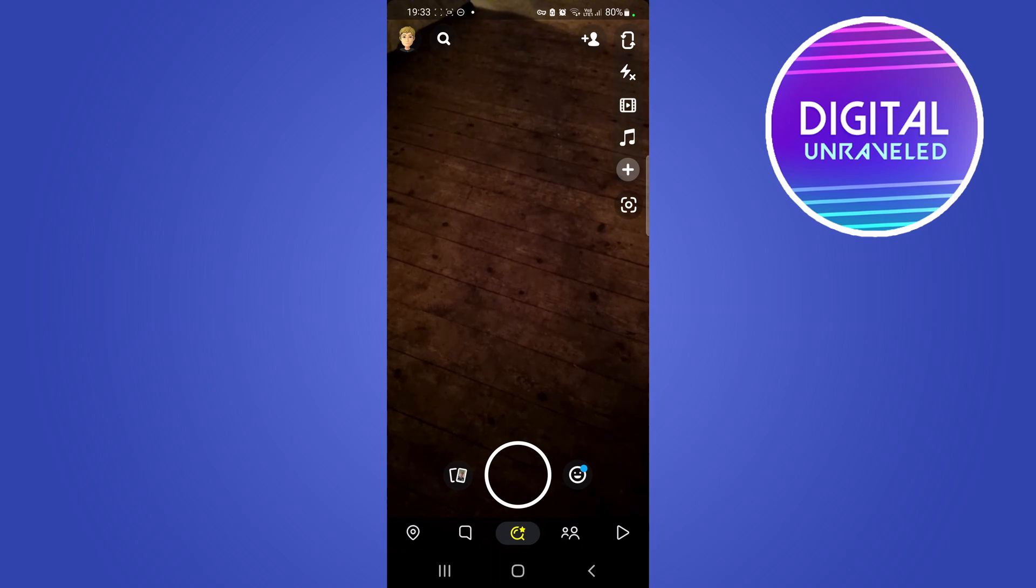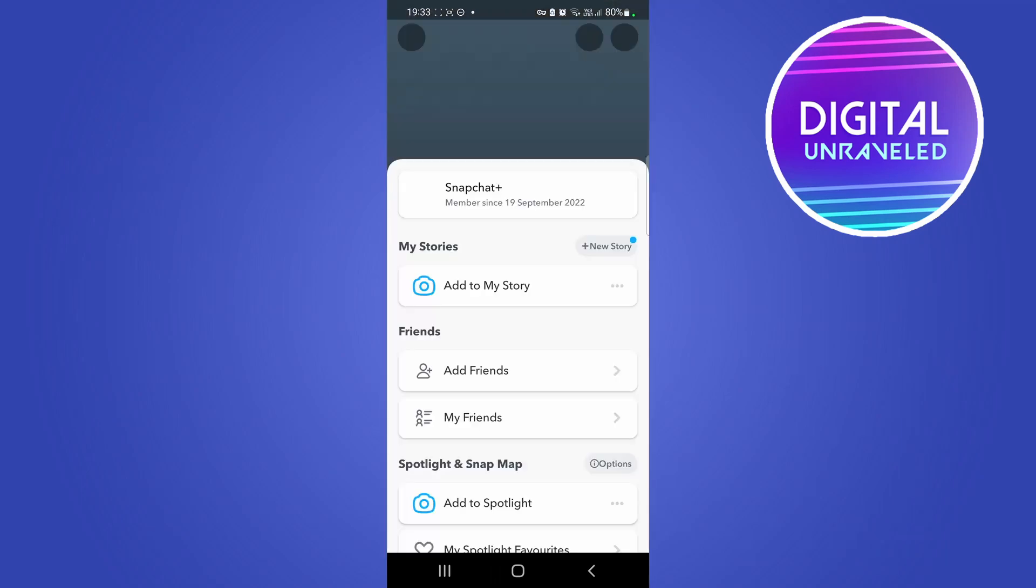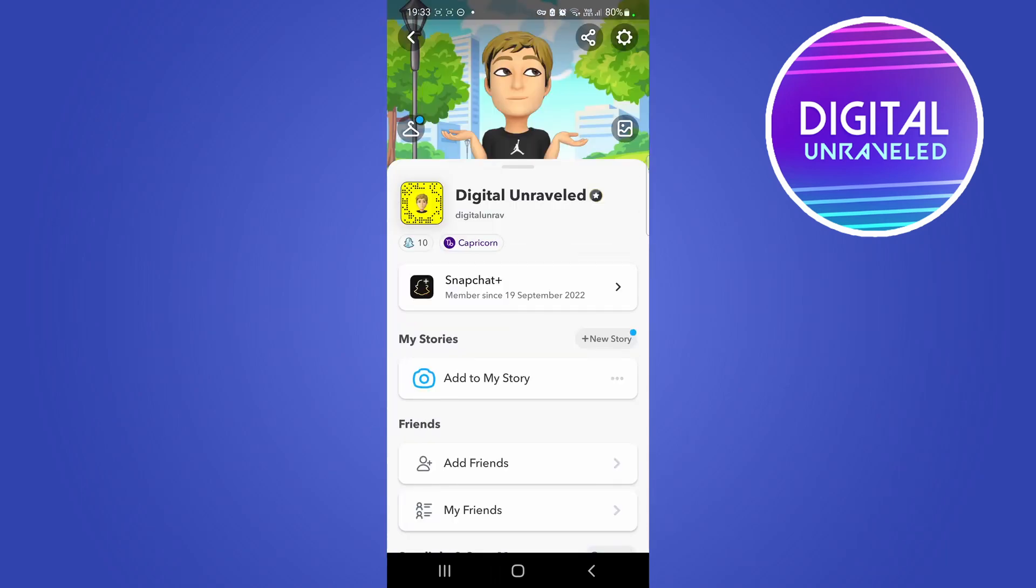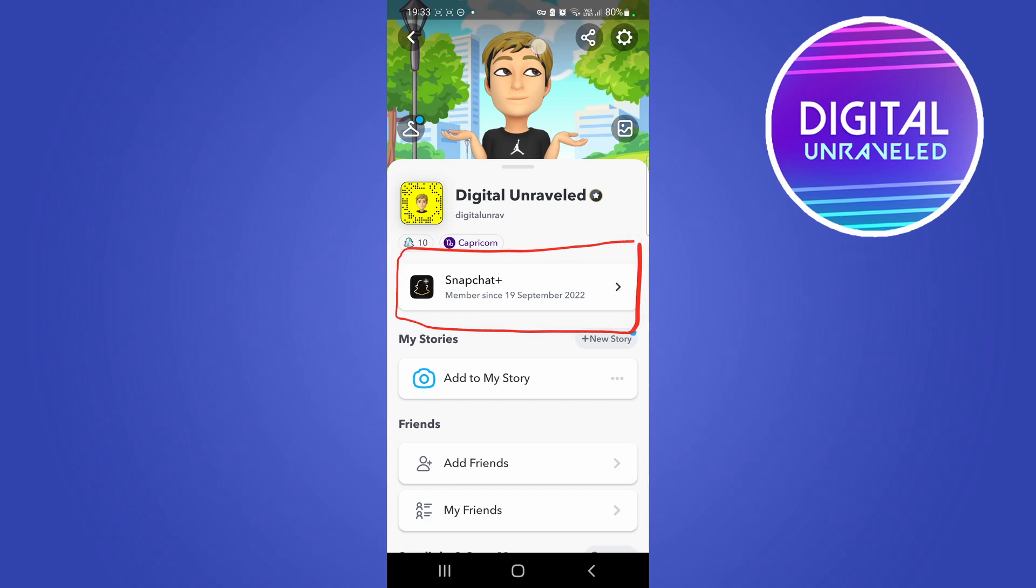Then just tap on your bitmoji icon at the top left hand corner and there you'll see the Snapchat Plus banner in the center there. So this banner right here, what you can do if you have signed up for Snapchat Plus, you can tap on that banner.